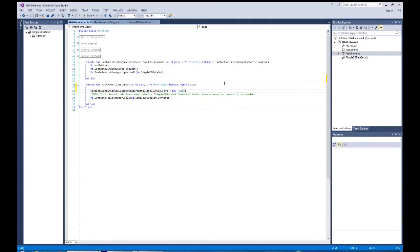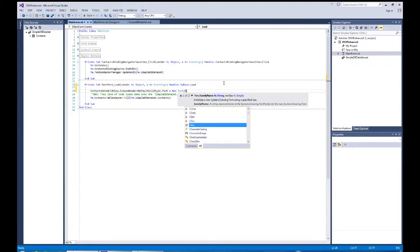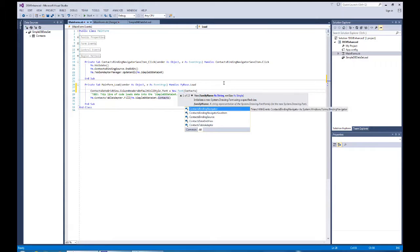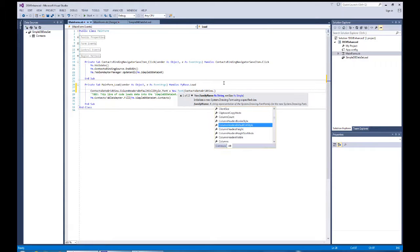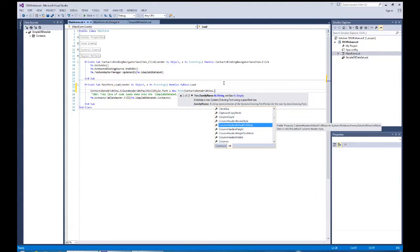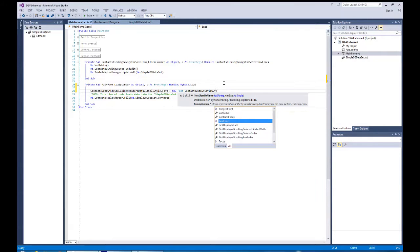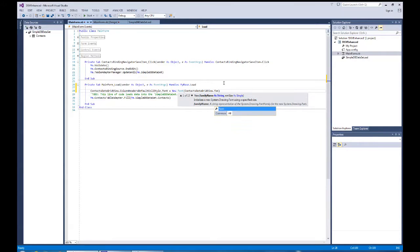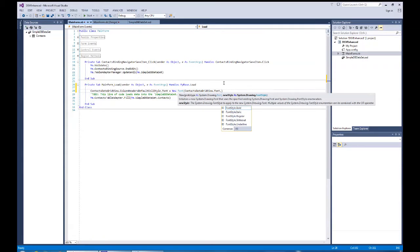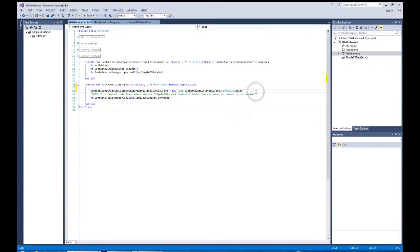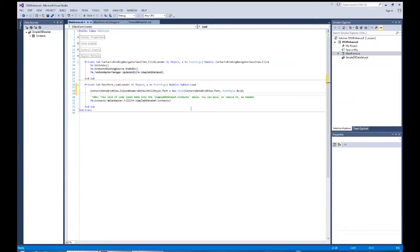And here's where I'm going to use the contacts data grid view. And then I'm going to use the font itself that's currently there. Use that font and then I'm going to go with the style of font bold. And that will set our bold up for our header. Let's run it again.